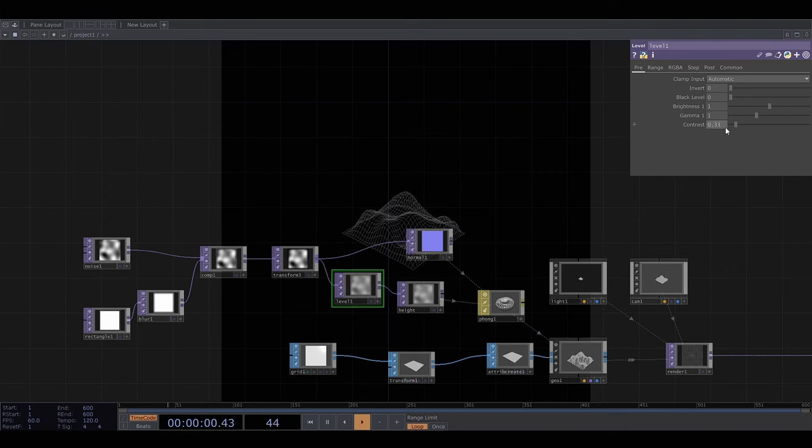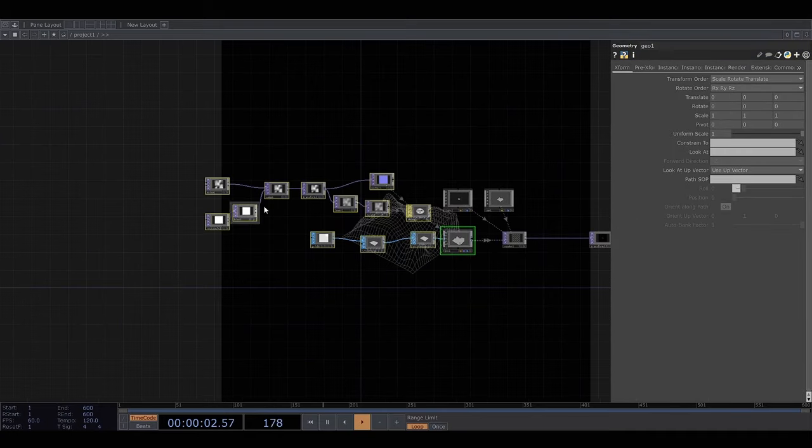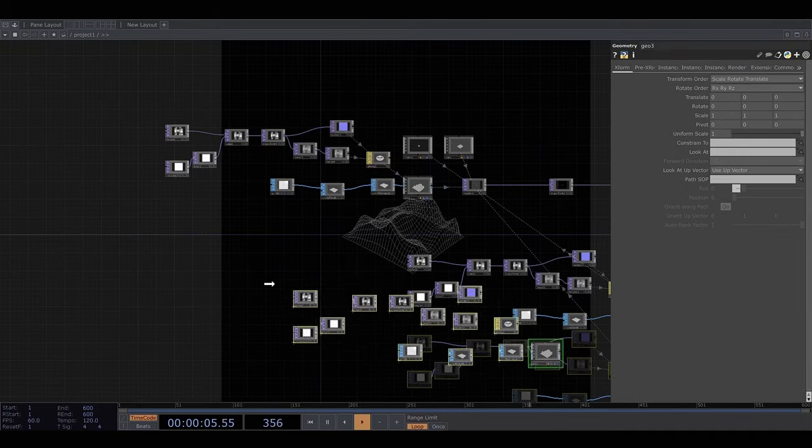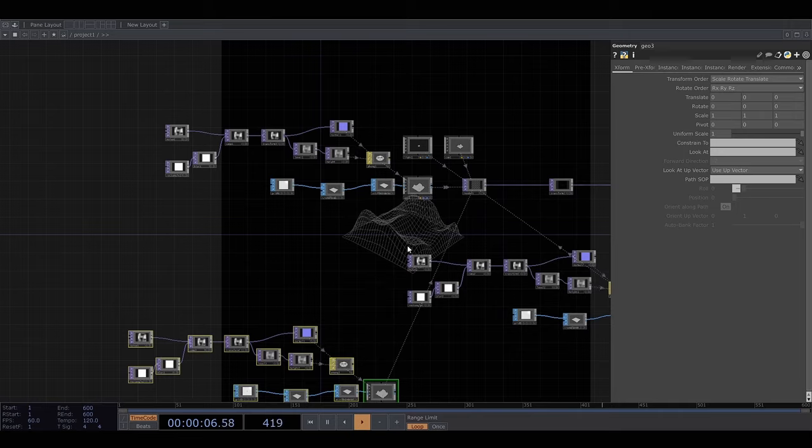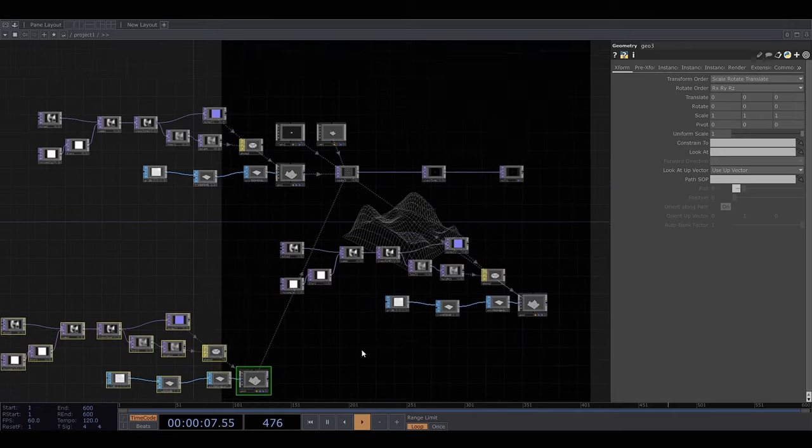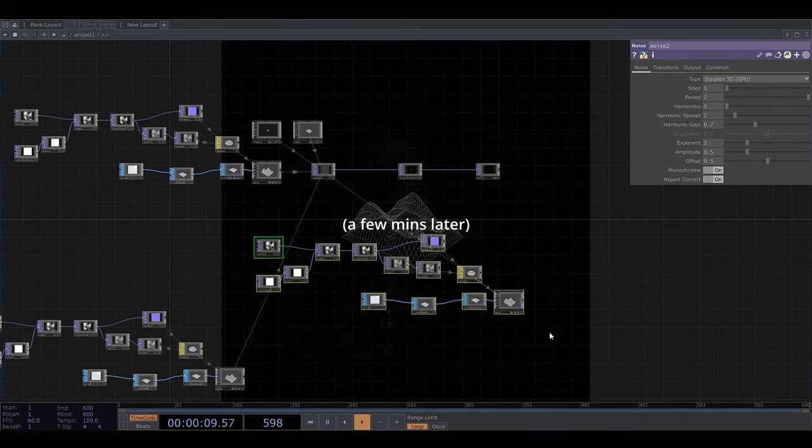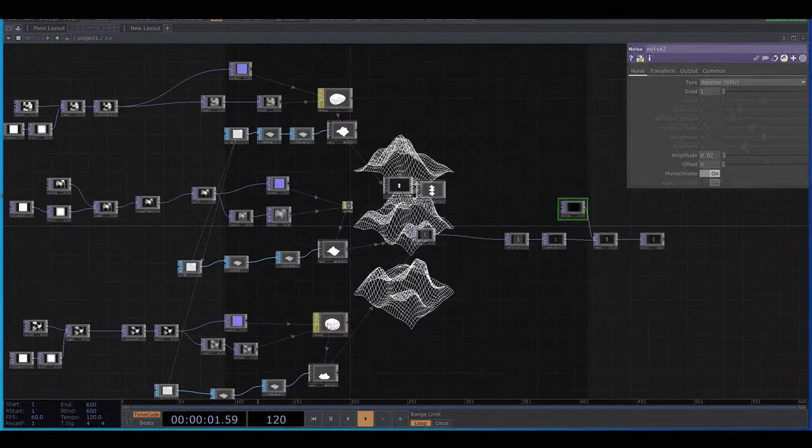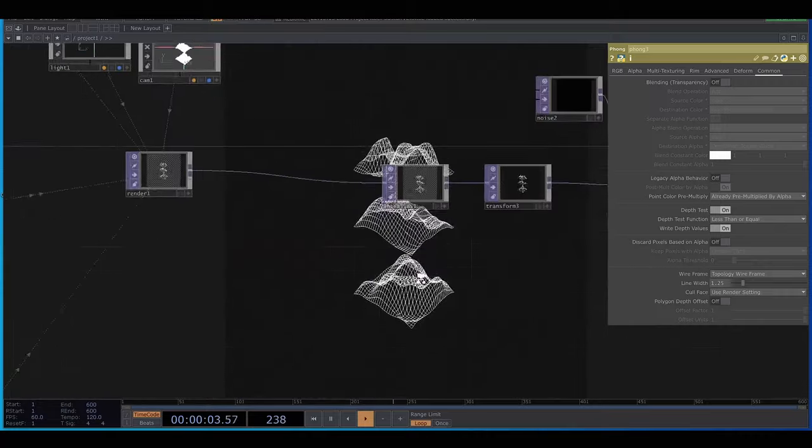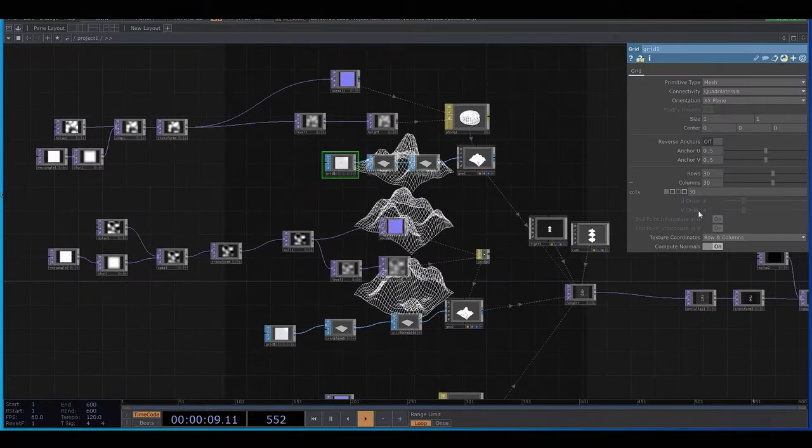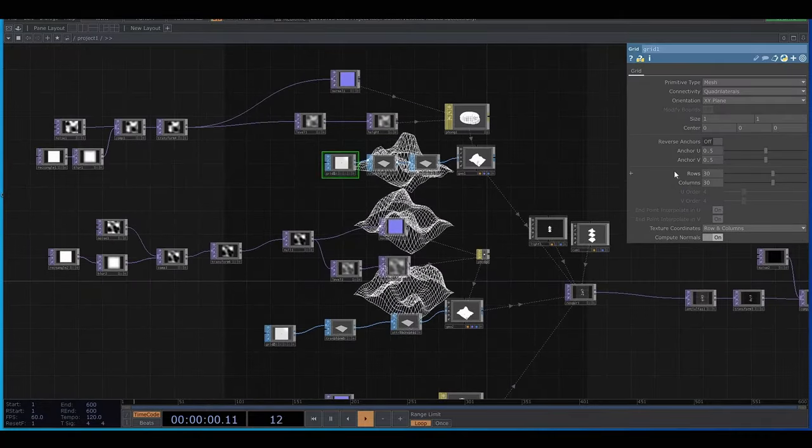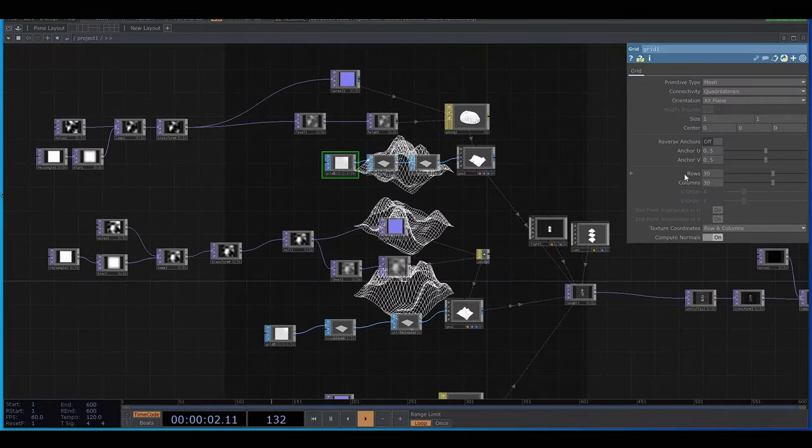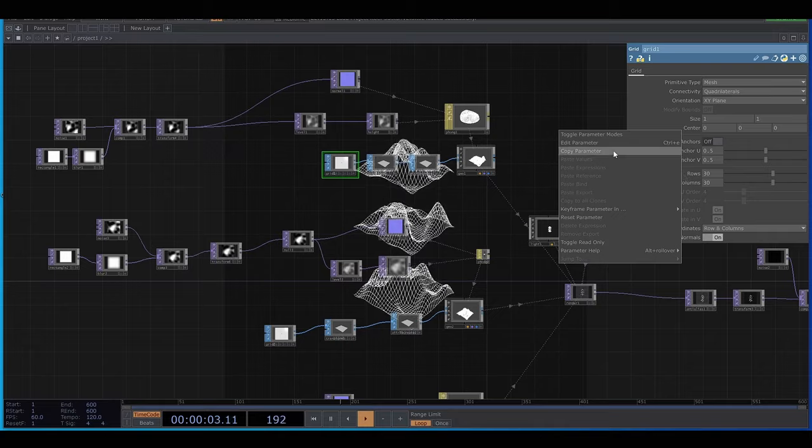And now I'm going to duplicate this whole grid thing a couple of times, adjusting the placement and noise seeds of both of them.